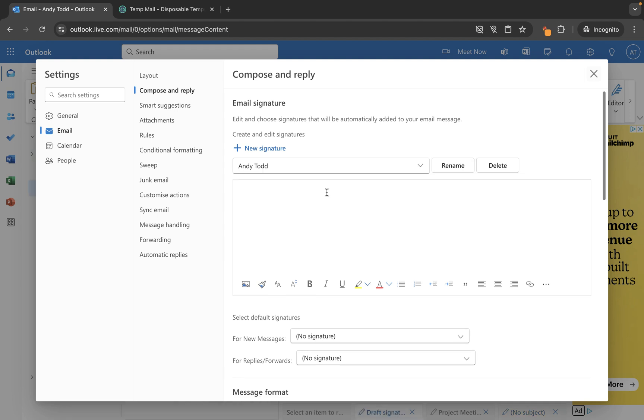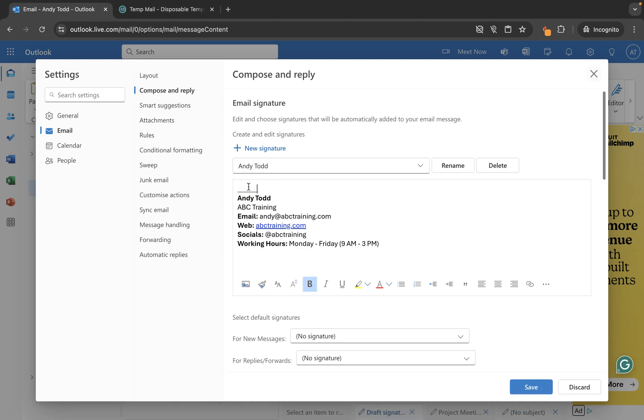Okay, so now that I've copied my signature, I'm going to paste it into this box and you'll see it looks like this. Now I just want to draw a little line at the top just to separate it. You can get as fancy as you want with your signatures, so you can use the formatting options down here.